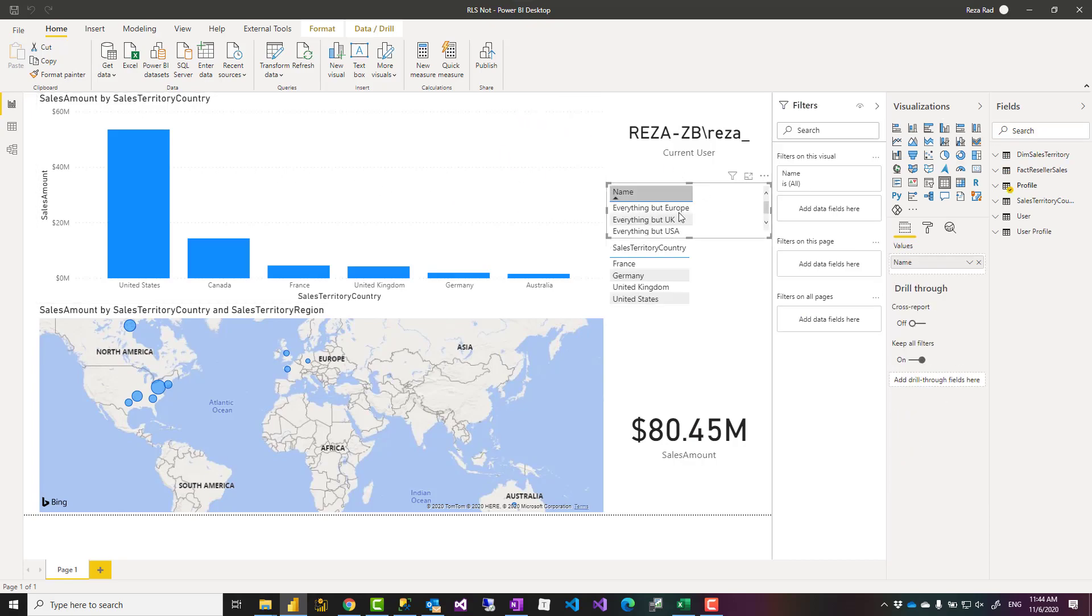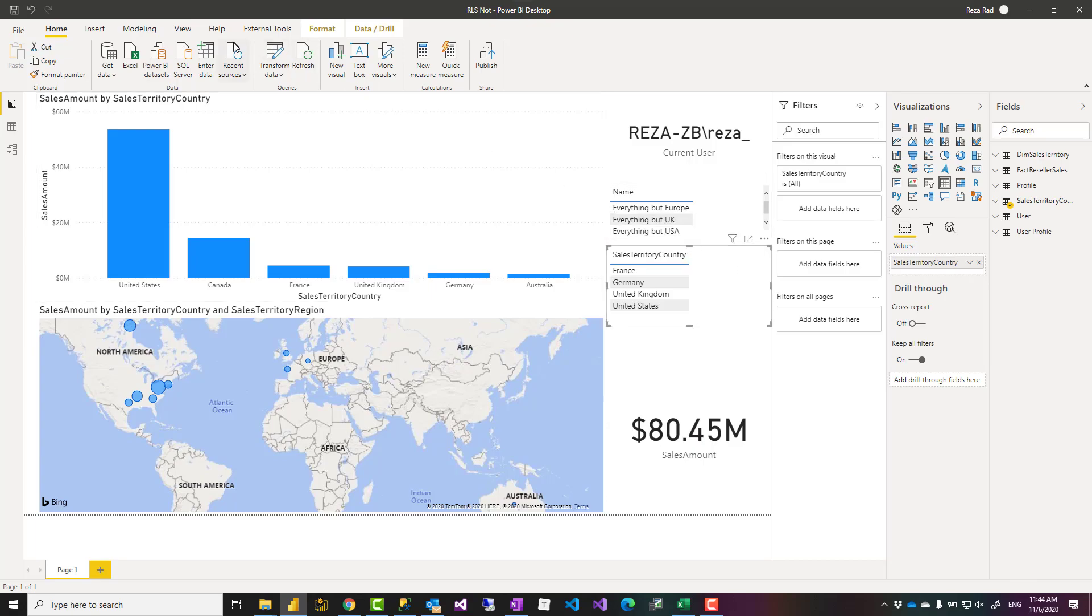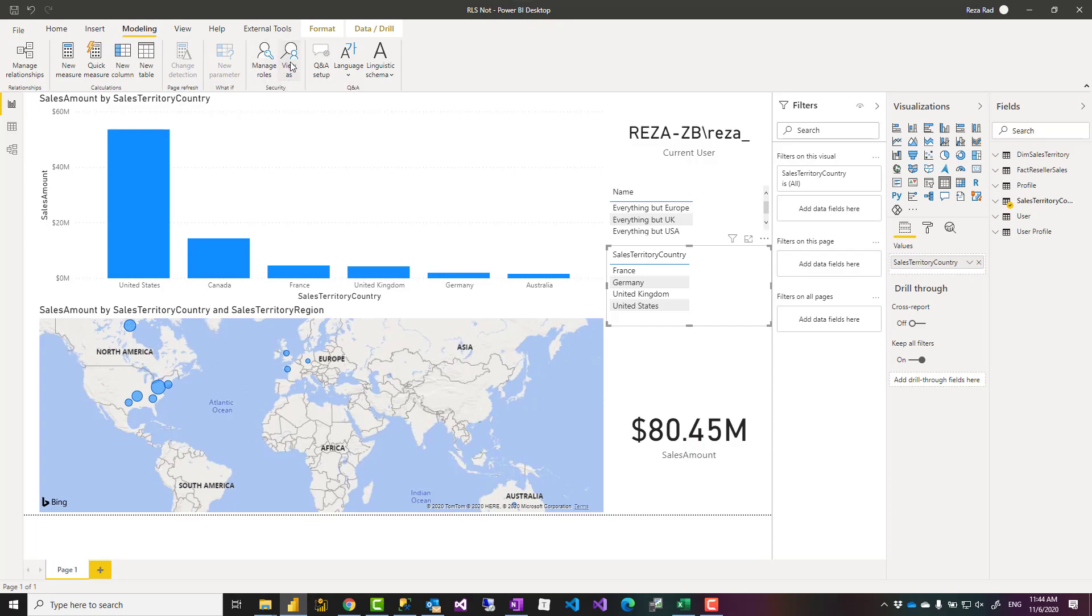Before I show you what it looks like, I have the current user logged in here. This is a table of all profiles, this is a table of all countries that has to be excluded. Now if I switch it to the current user, so I say view as this role. Basically in dynamic role-level security you'll have everyone as part of this role when they log in.